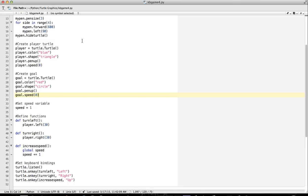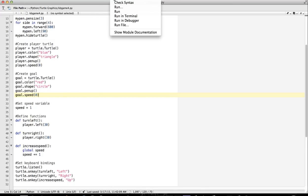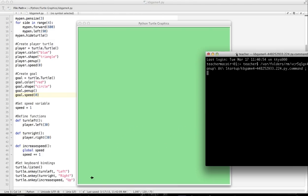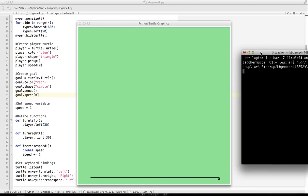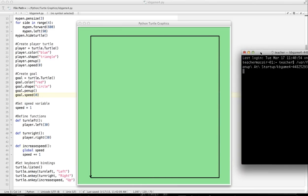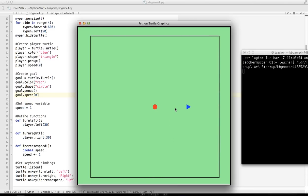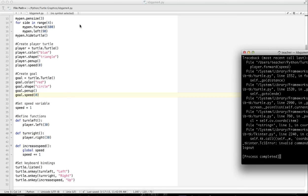Let's run our game and see what happens. You can see now we've got our player. Player can move, and we've got our little red dot. That's going to be our goal for our game.